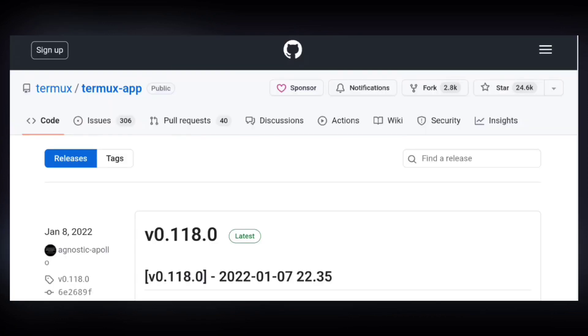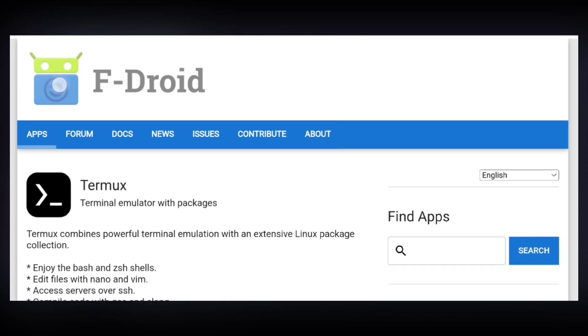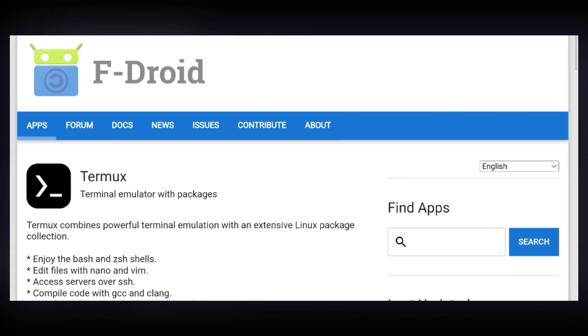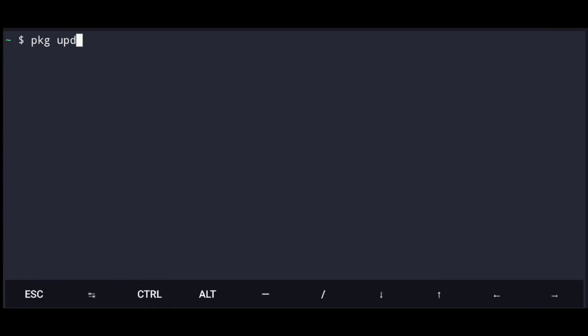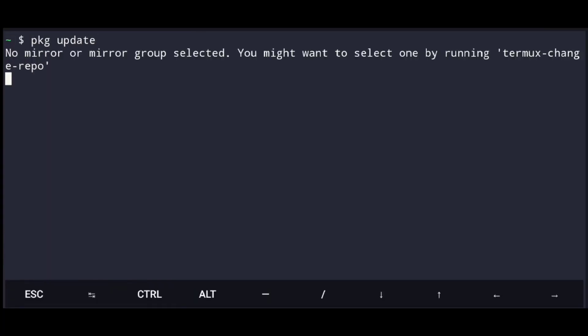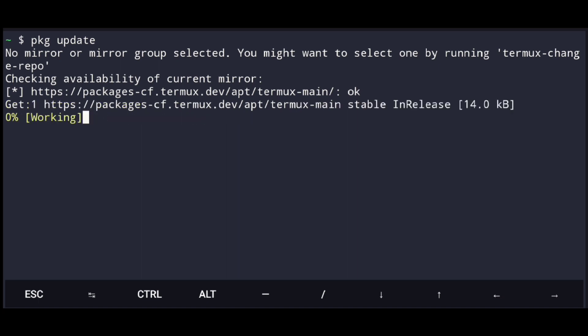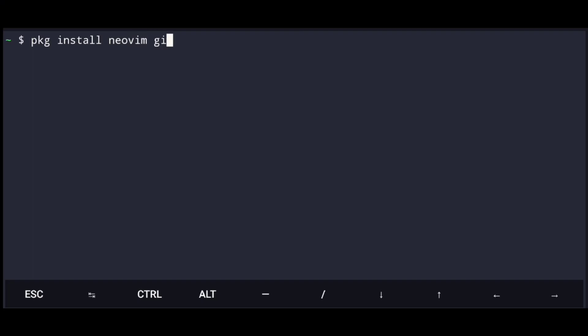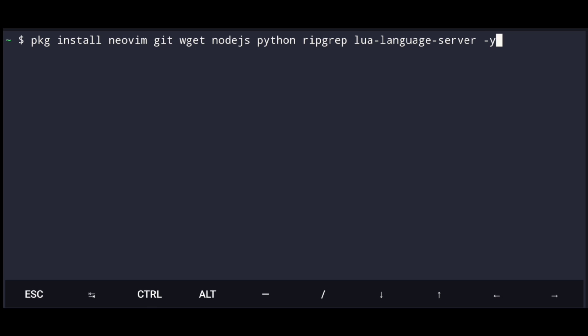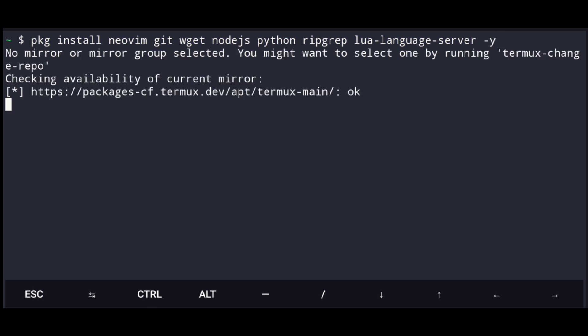We will be using Termux to make this setup — you can get it from the GitHub release or F-Droid. Once we have that, open it and first thing you must do is update the repos. For this setup we will be using Neovim, so just install it along with some dependencies that we need for further setup.